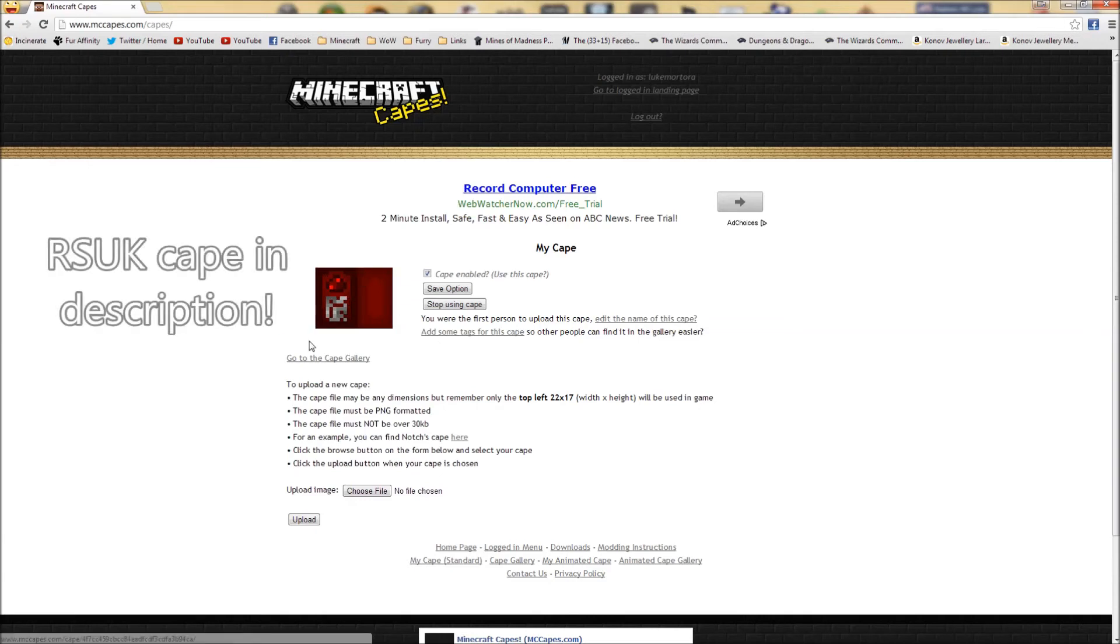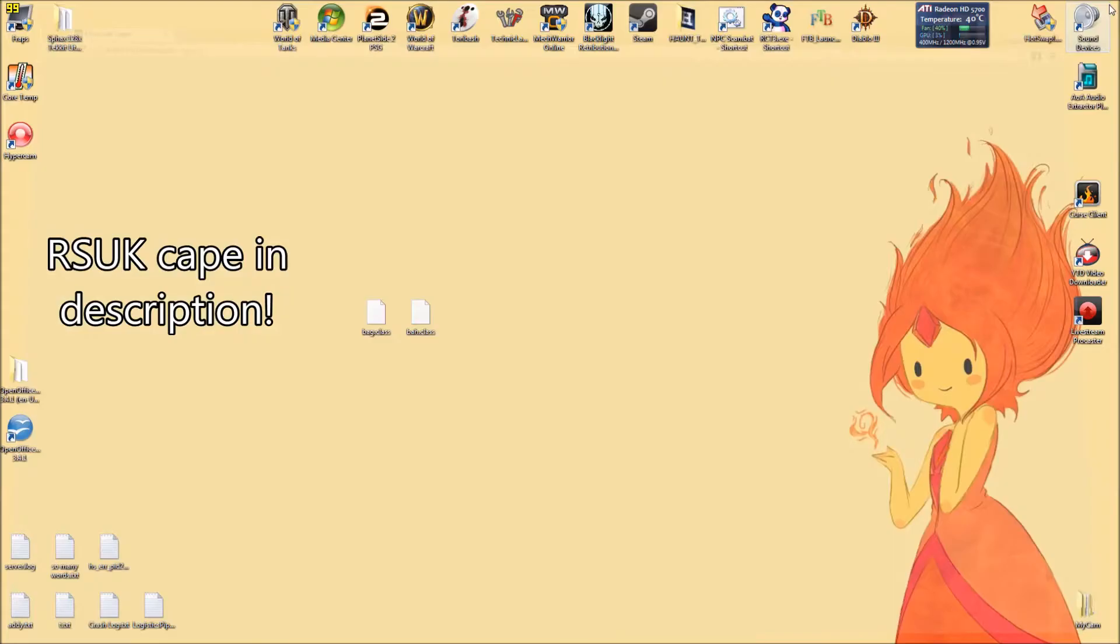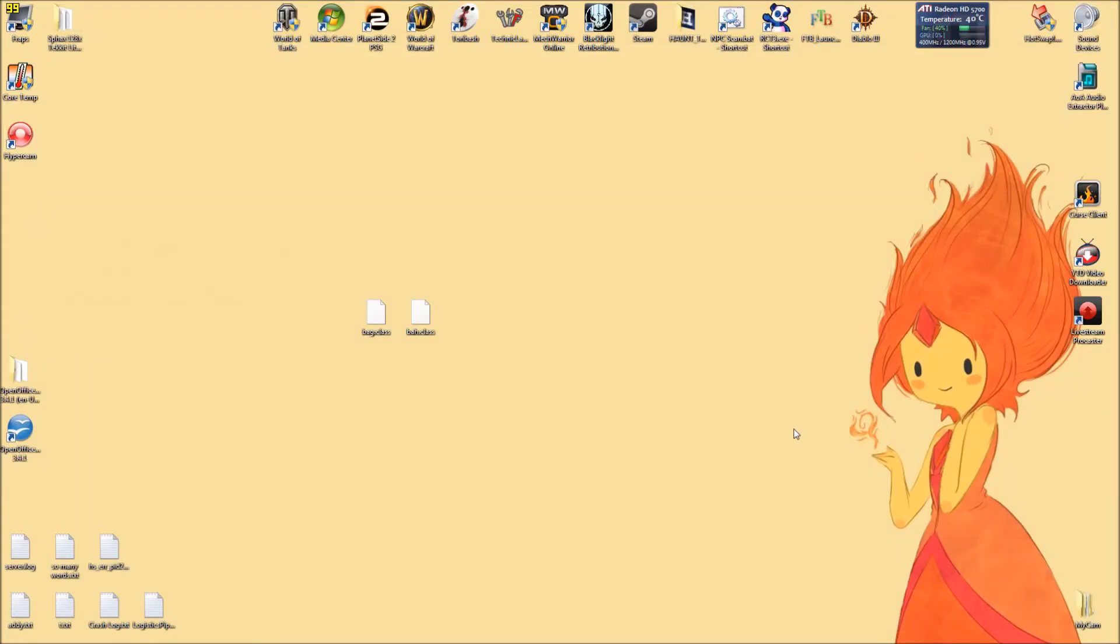I'll also release this cape for download if you want to wear the official Redstonis UK cape. That's pretty much it. Your cape should start working from that point onwards. So I hope this video has been useful to you. Enjoy!